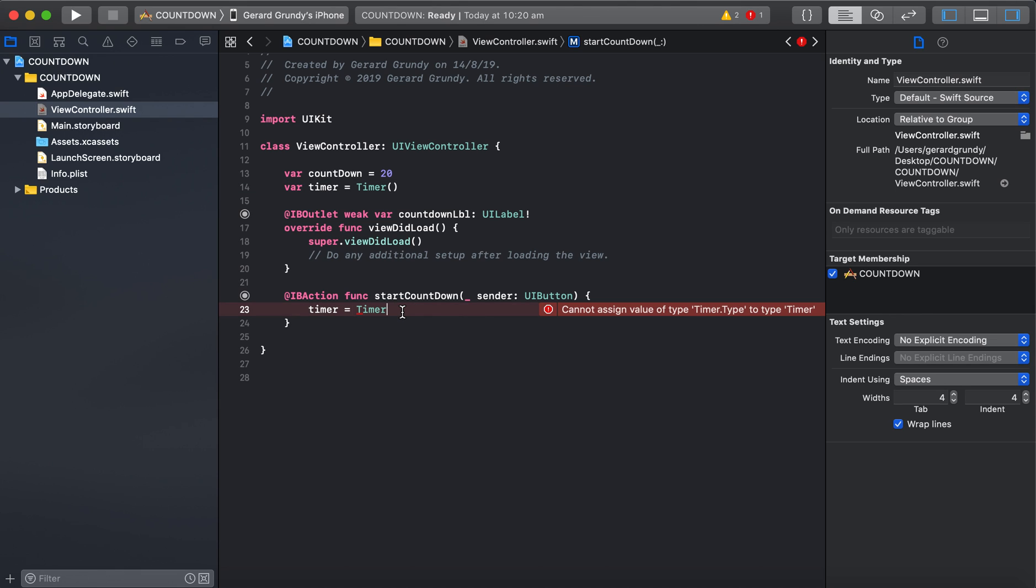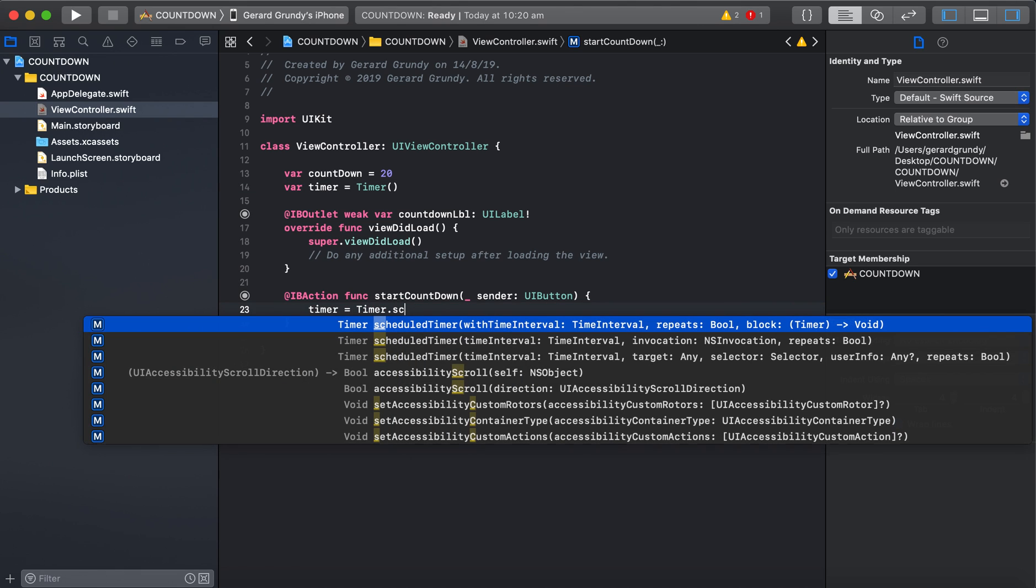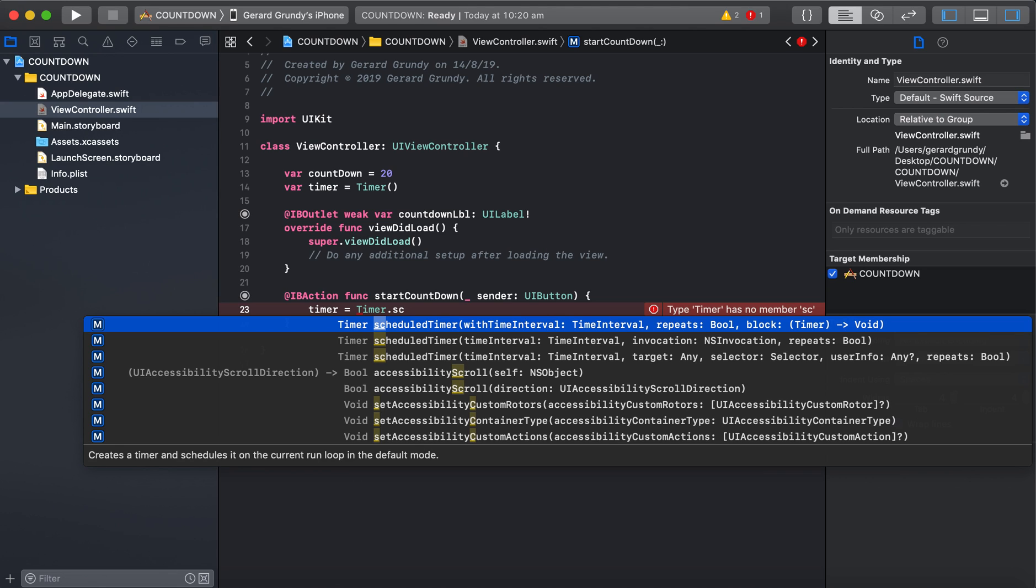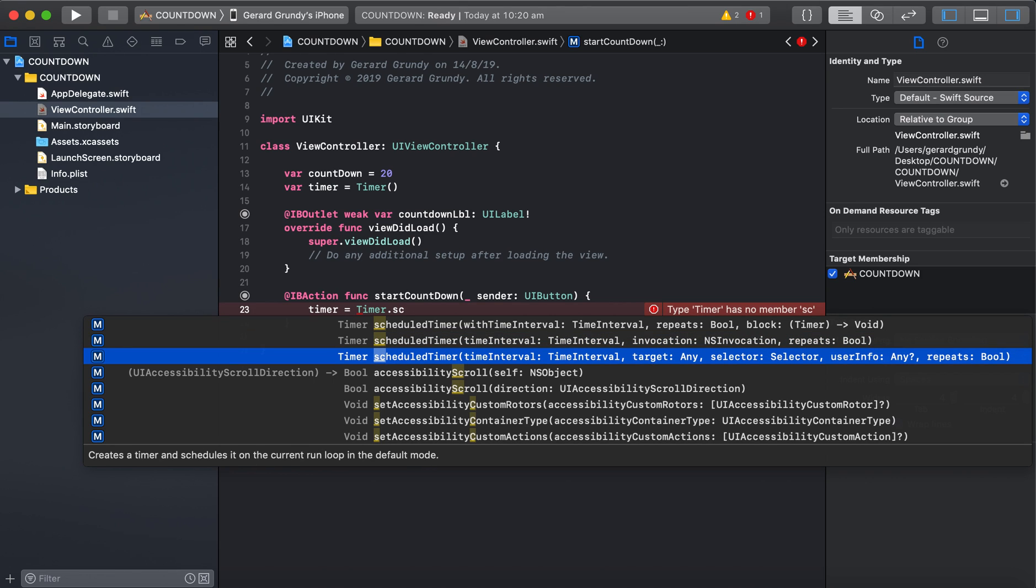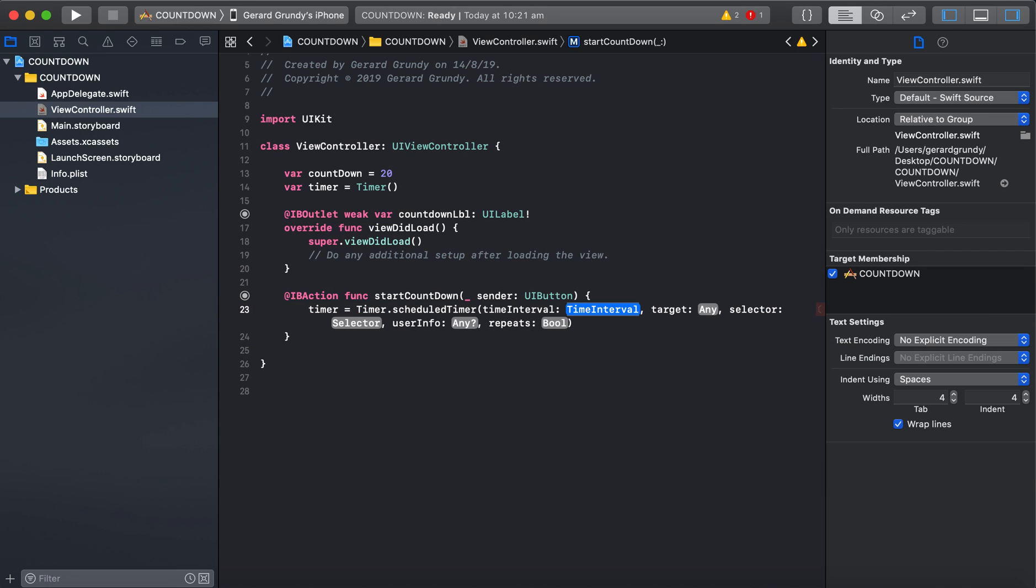So we're going to go timer. It's going to be a scheduled timer with a time interval. It's going to repeat. Yeah, it's going to repeat. And do we need a block? This one's got a block. Let's just maybe do this one here. Invocation. We need a target though. So it might be this one here. That's it there. So it says time interval, target, a selector. That's where we're going to be. This timer is going to trigger a function every time it goes. Yep. User info and repeat. So select that one.